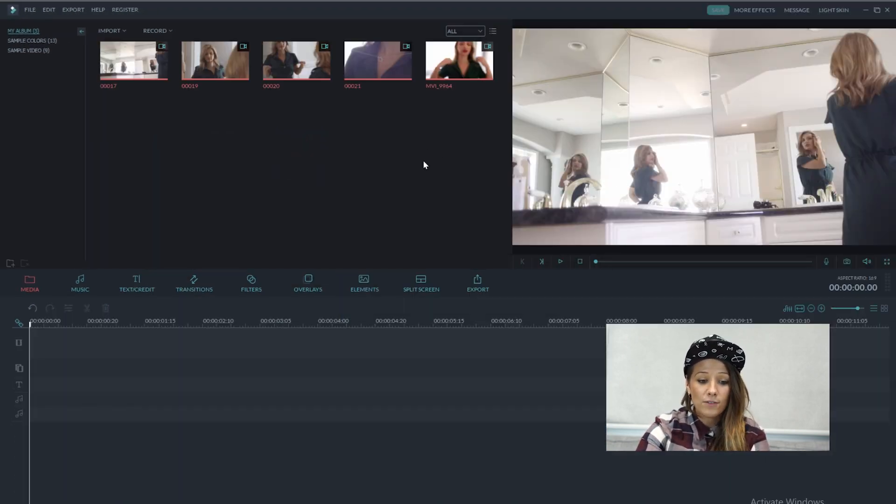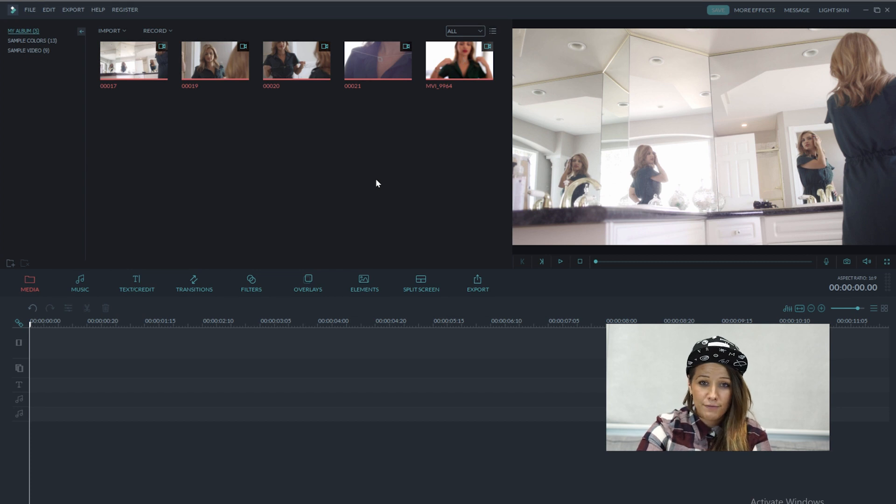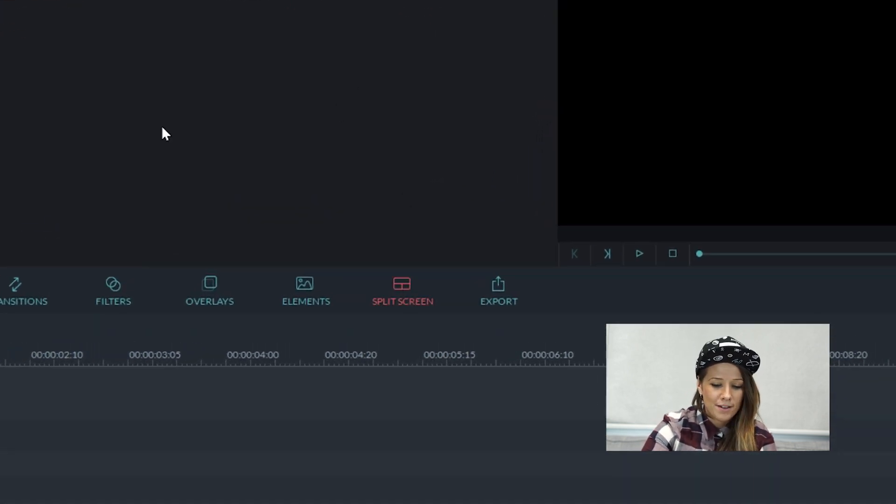So now all of our clips are in our library and the first thing we're going to do is hit the split screen button on the main menu.